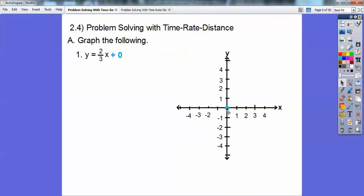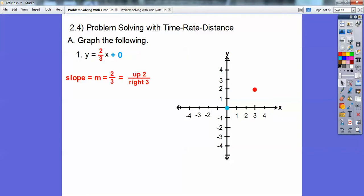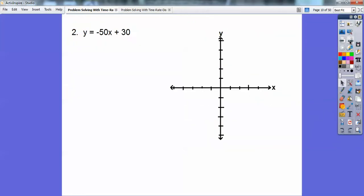From this point, if I go up two, there's two, and then to the right three — one, two, three — and put another point right there. Rise over run: up two to the right three. Then just connect those points and don't forget to write the equation next to the line. If you're in my class, I'd like you to do that. Easy enough.